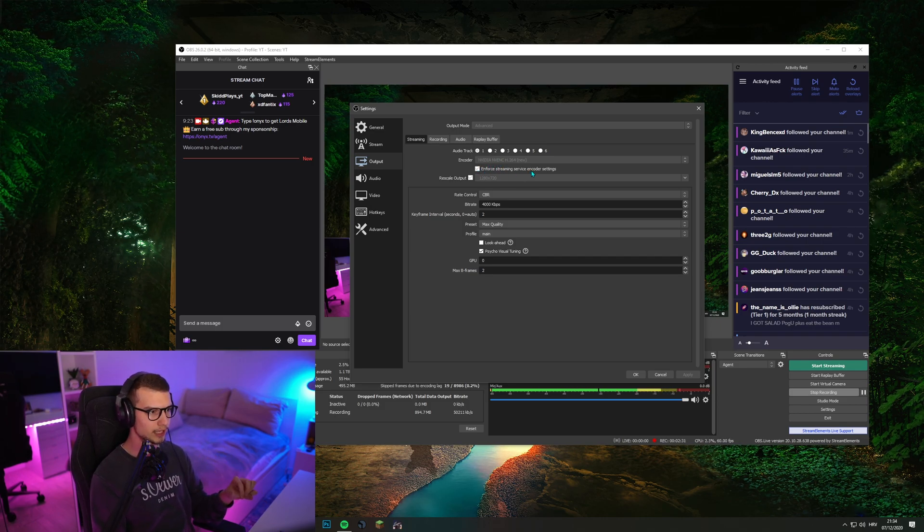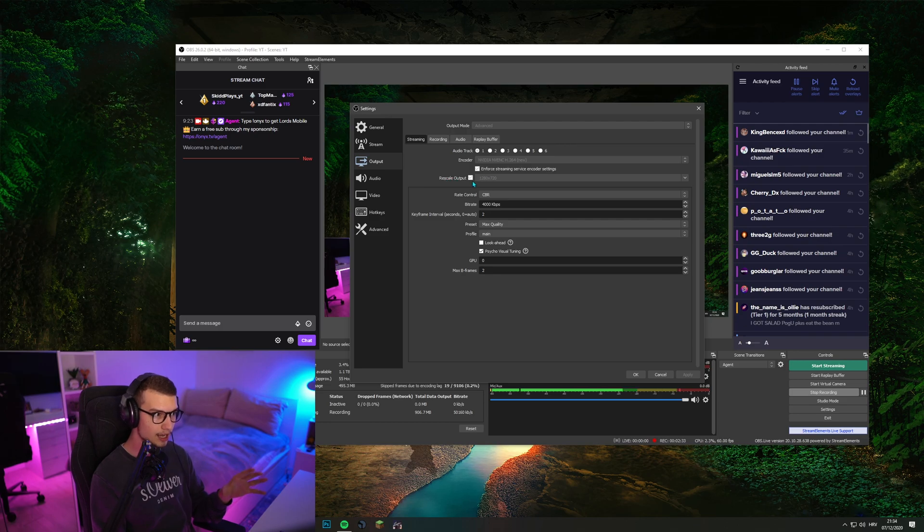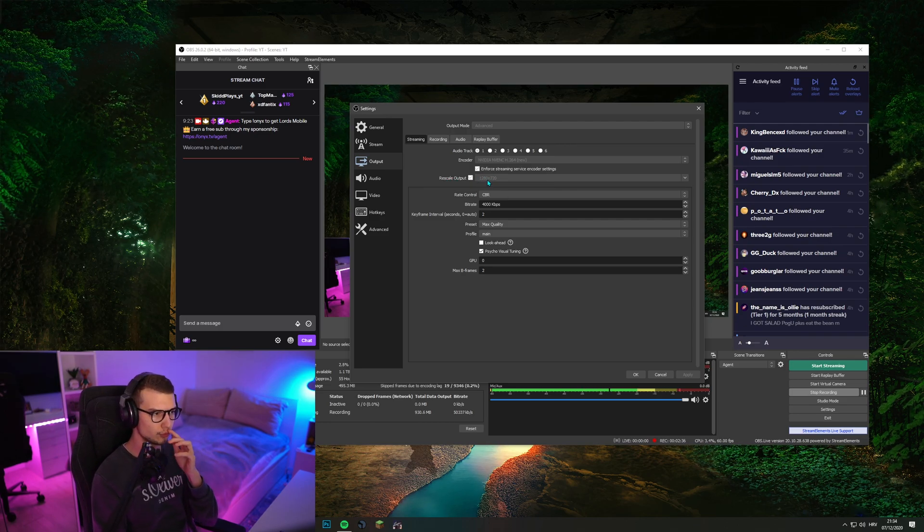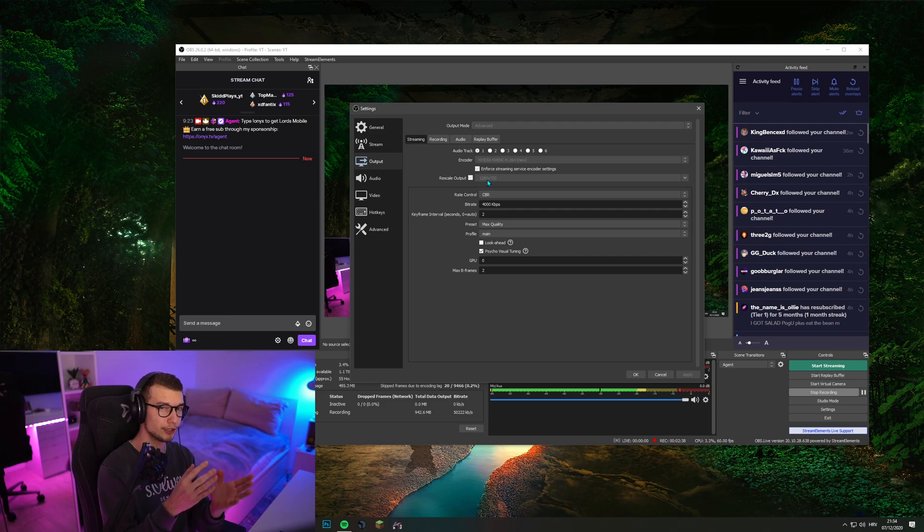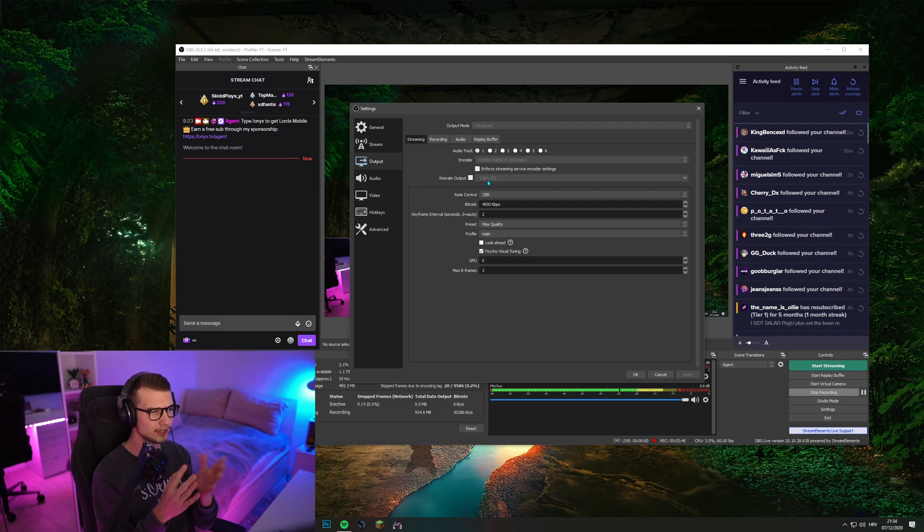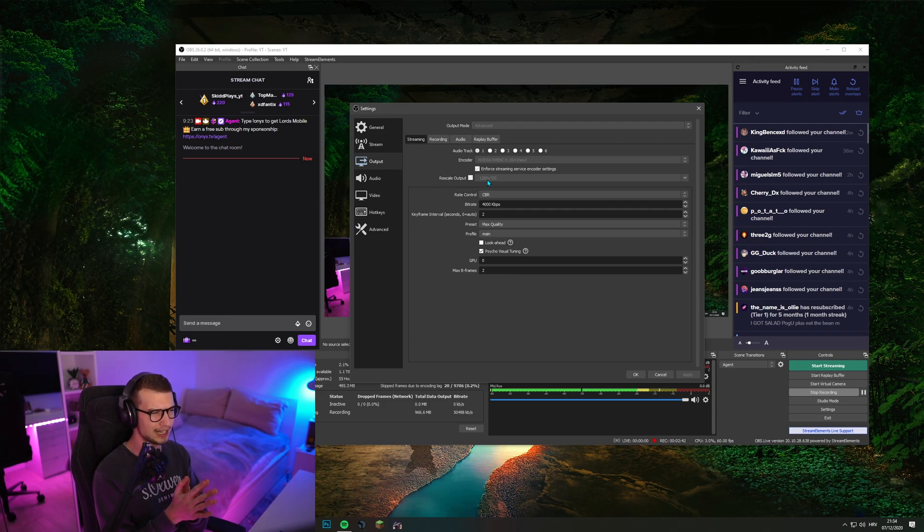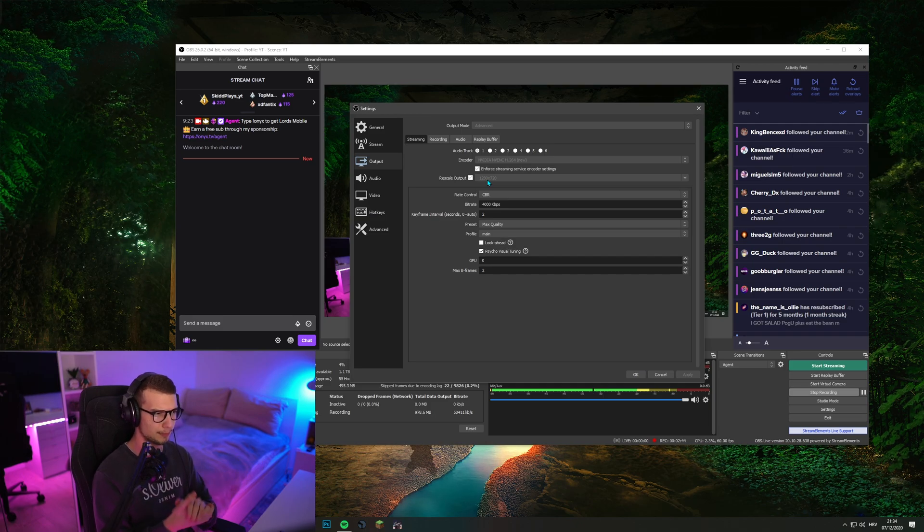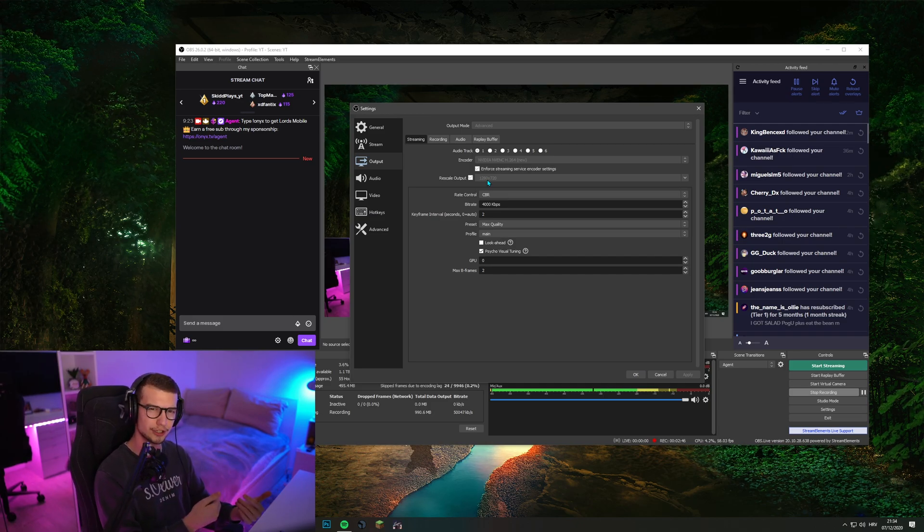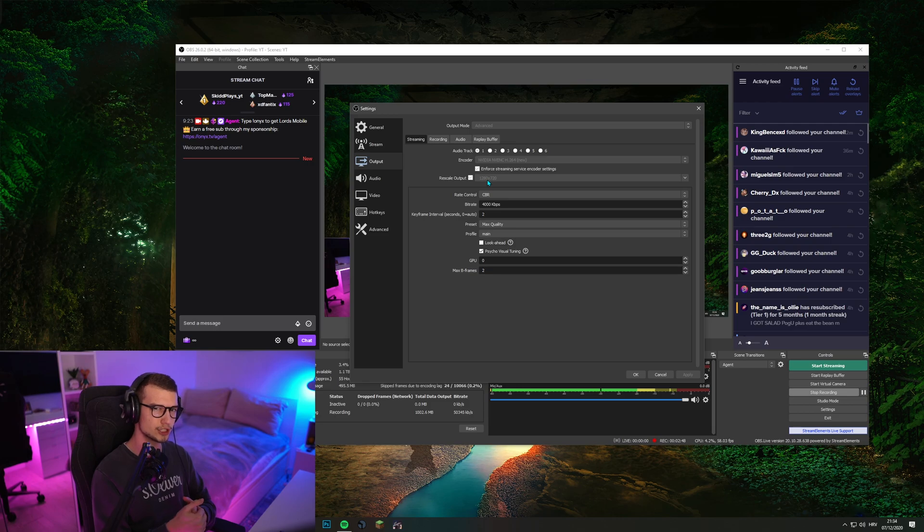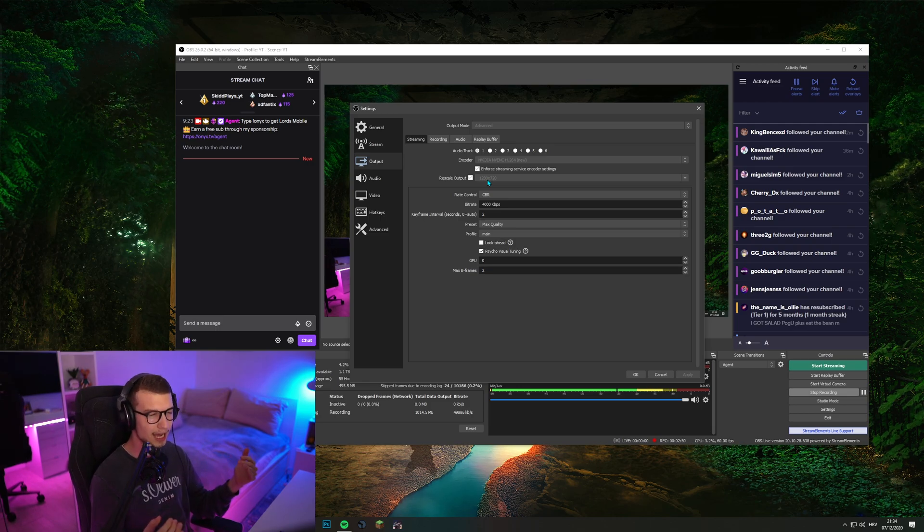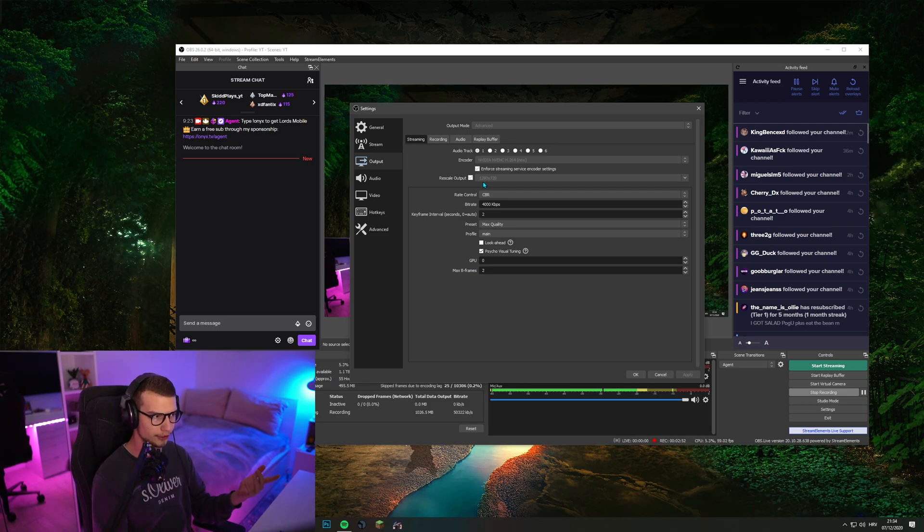Enforced streaming and service encoder settings, yes. Rescale output, you should set this up to 1080p if you're a partner. If you're not a partner, I would not recommend streaming in anything other than 720p because people with worse internet connections won't be able to watch your videos and it will just lag out and it's just not worth it in long term.